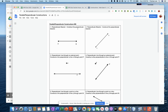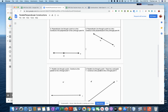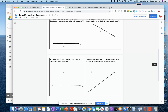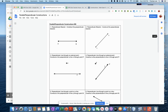Hey, geometers, welcome back. In this lesson, we're going to learn some new constructions — some perpendicular constructions. Your homework is a worksheet that looks like this. You're going to learn how to do parallel and perpendiculars. There are three different perpendiculars you're going to learn and one parallel construction.